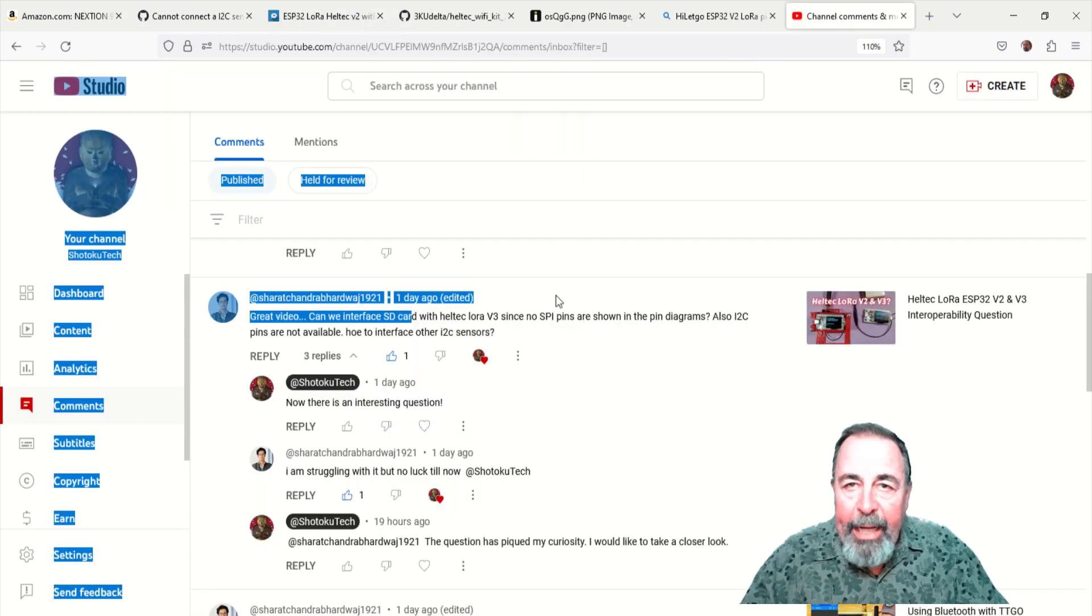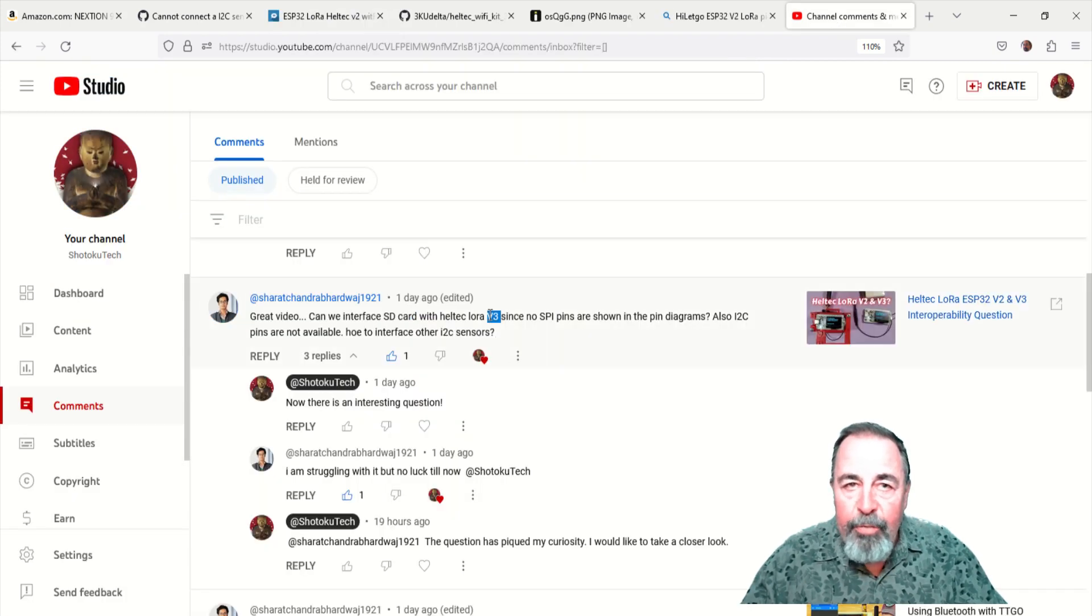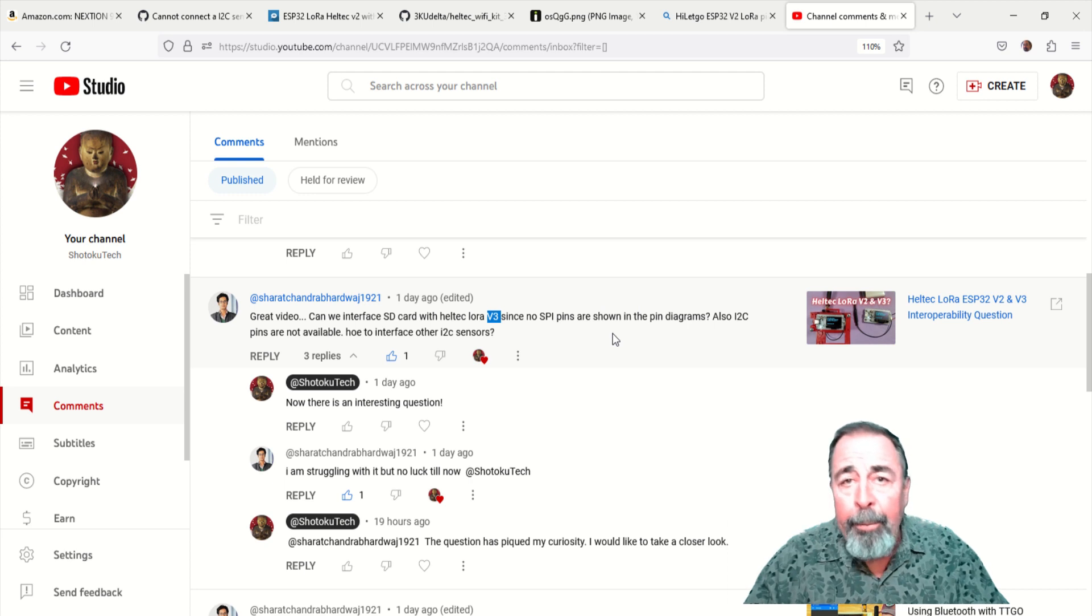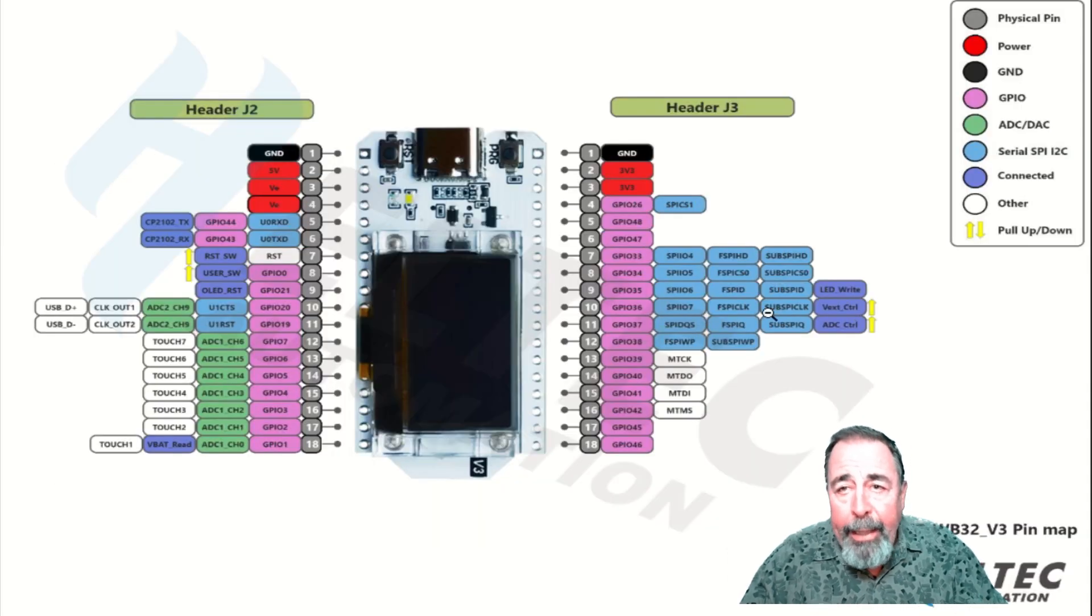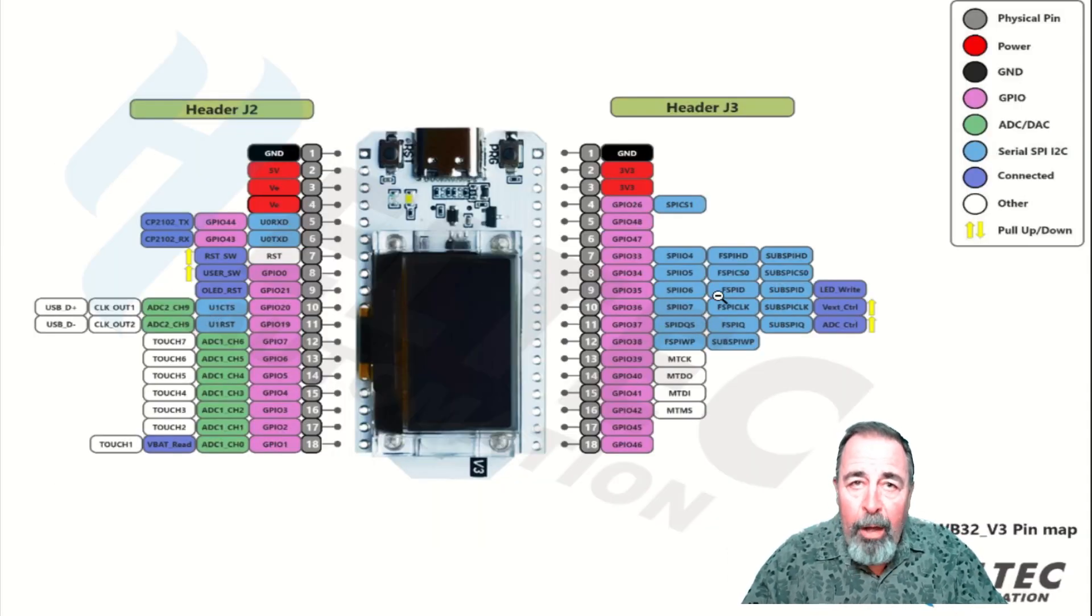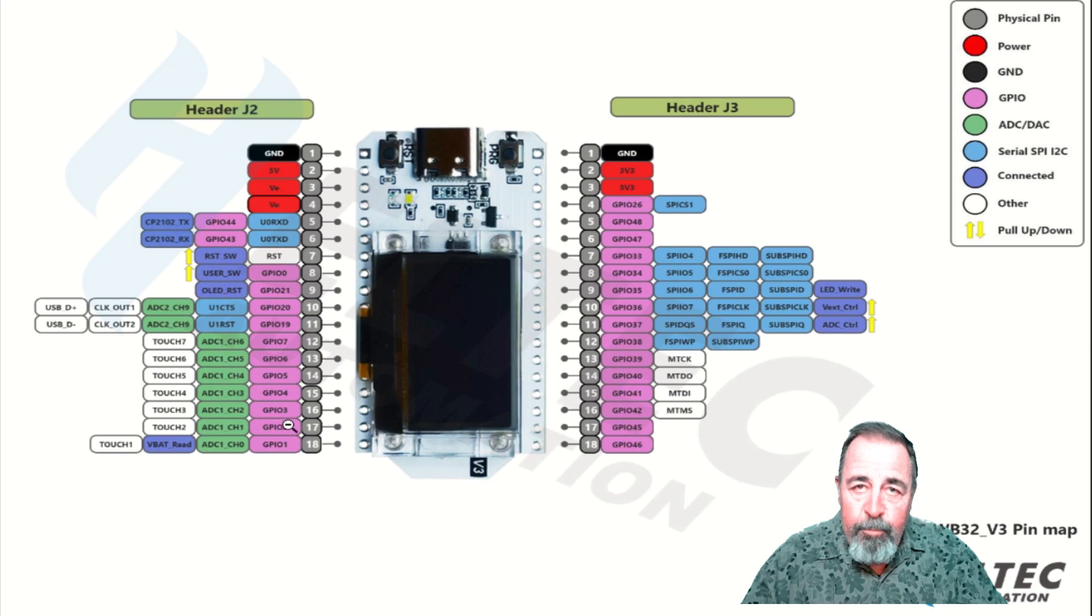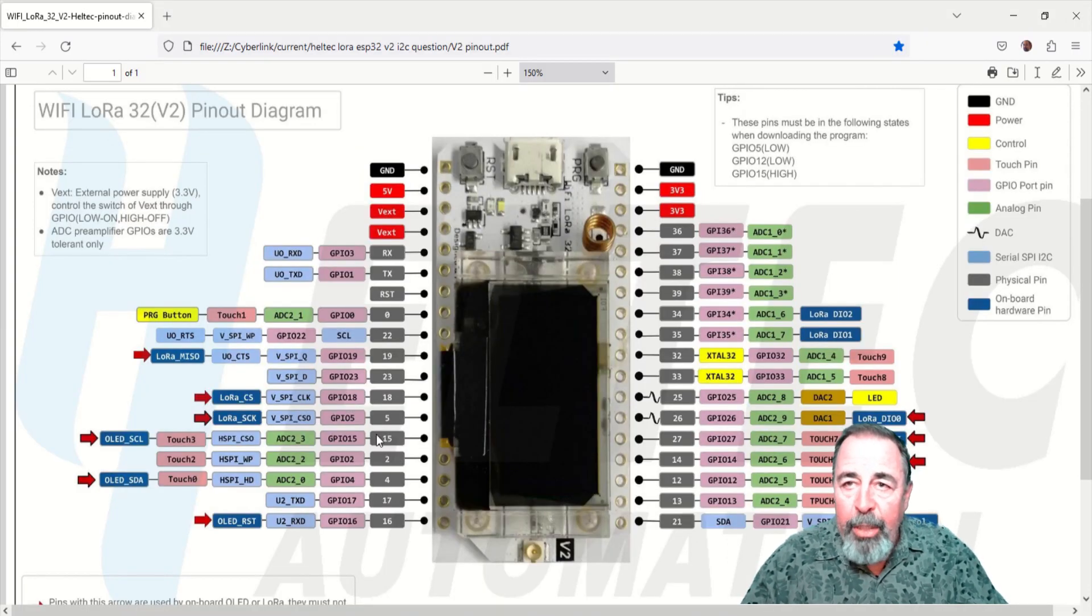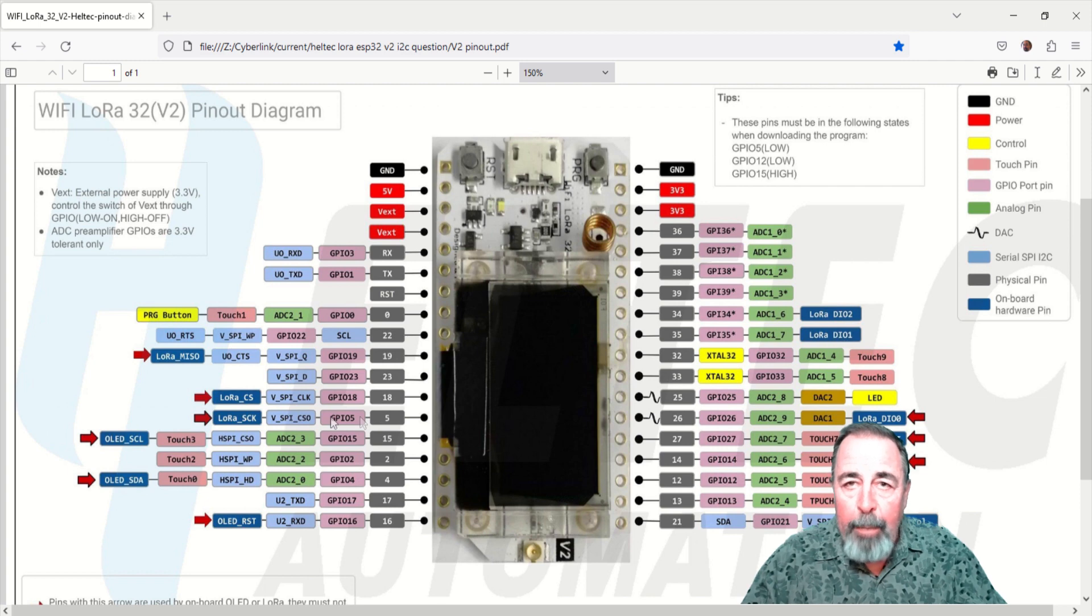So that answers the question for the Heltec ESP32 v2 board. I can't quite make out where the I2C pins on the v3 board are compared to where they are on the v2 board. So I'm going to keep working on the v3 board to come up with the complete answer.